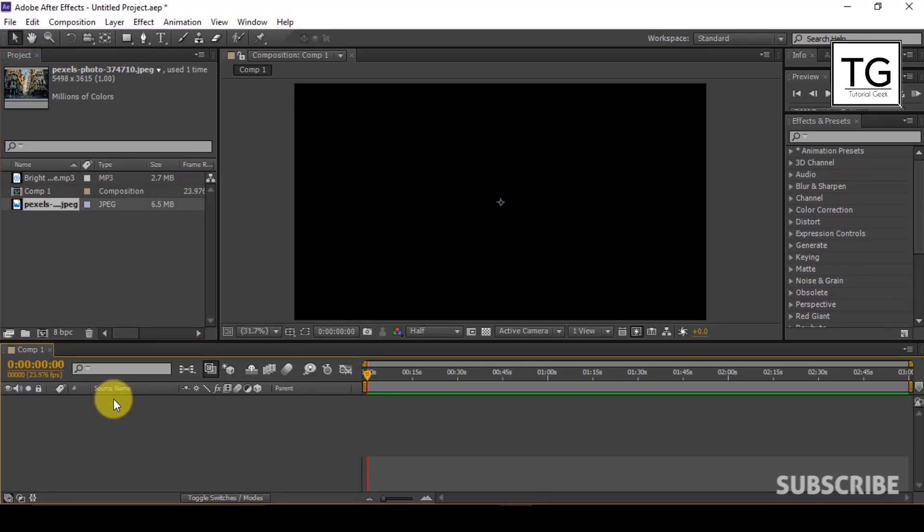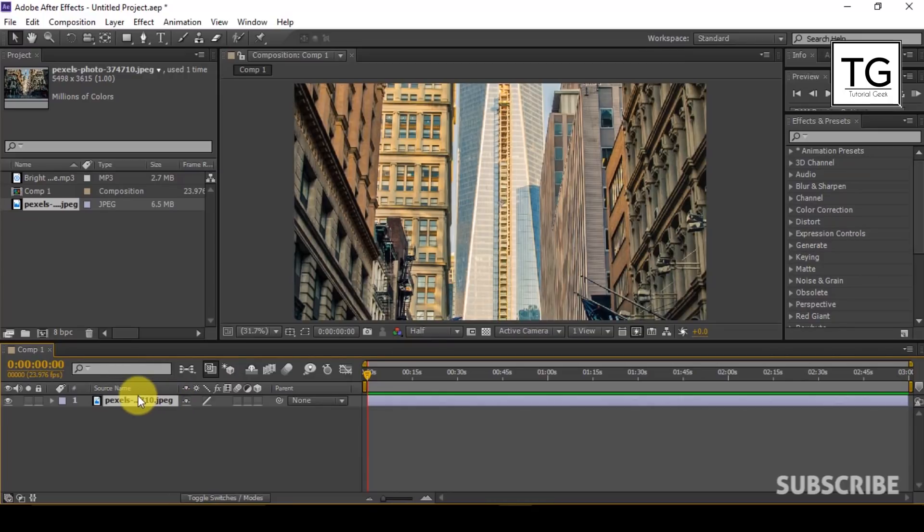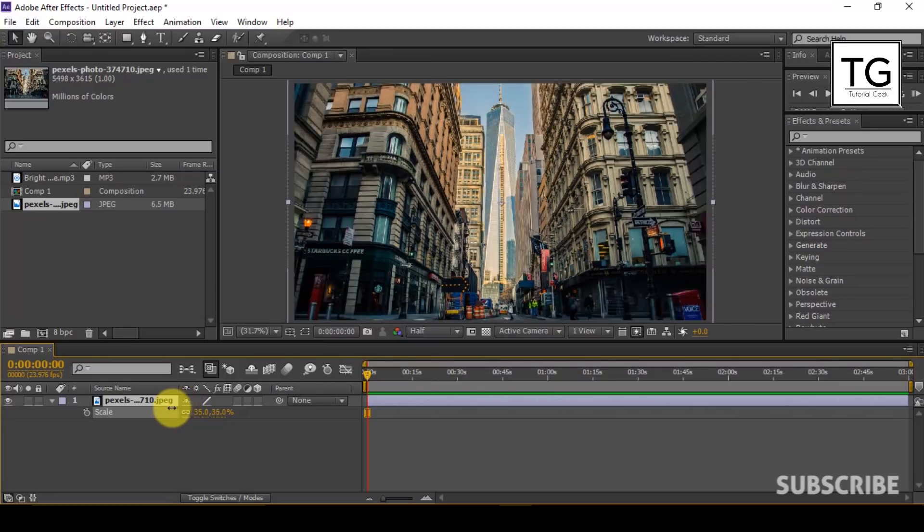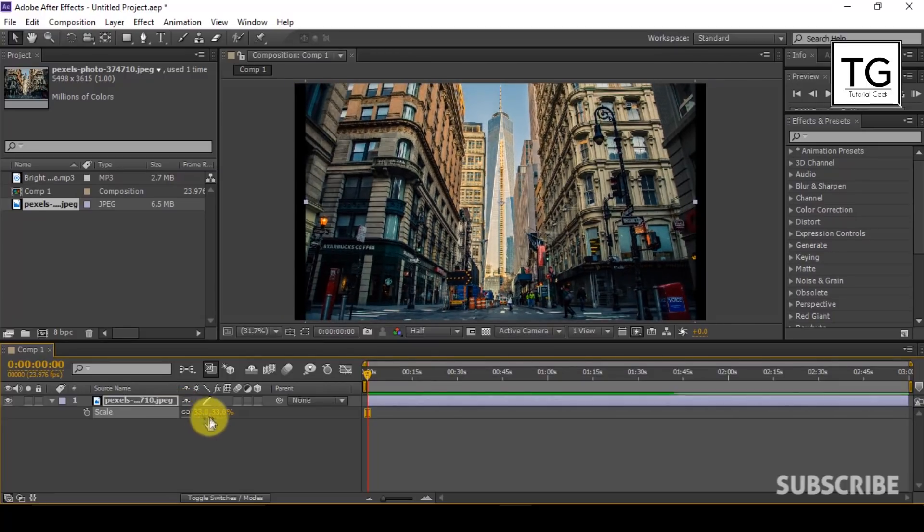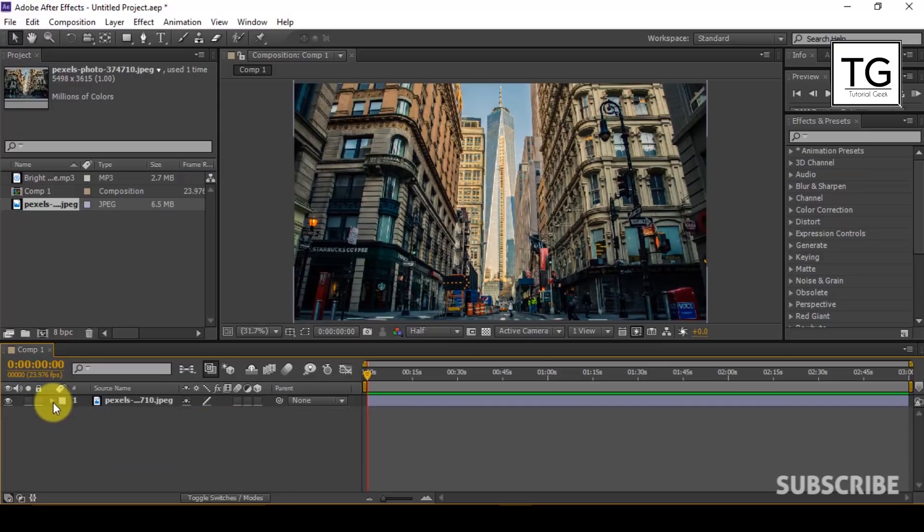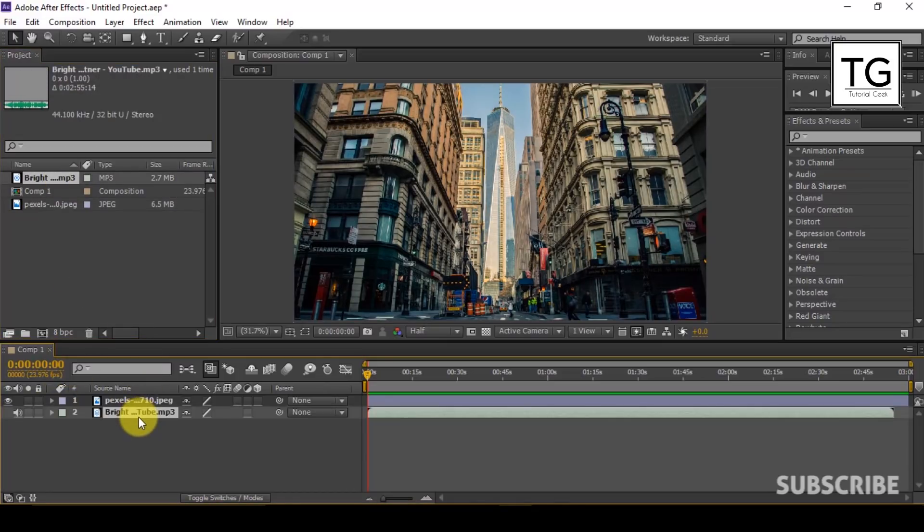Now place the image in the composition. Scale down the image so that it fits the size of the composition. Now add music file to the composition.